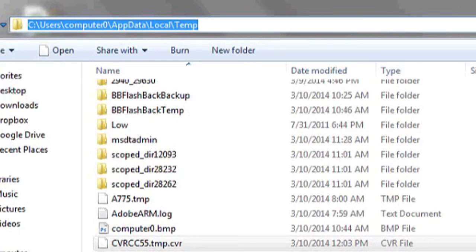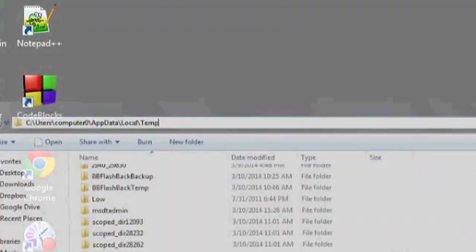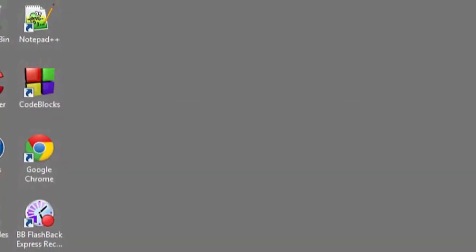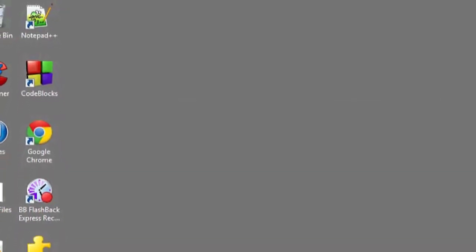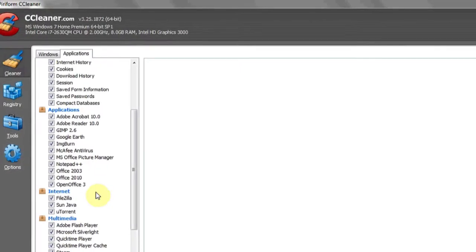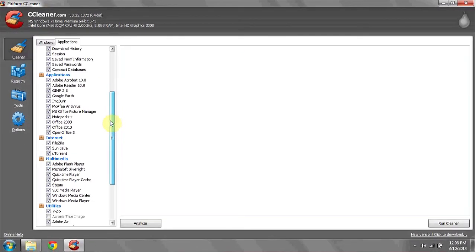If you'd like to clean them because they're not getting automatically deleted as they should be, you can use CCleaner, a program free to download off the internet. Under the Applications tab, make sure you have the Office Suite selected, hit Analyze and Run Cleaner. And that's it.